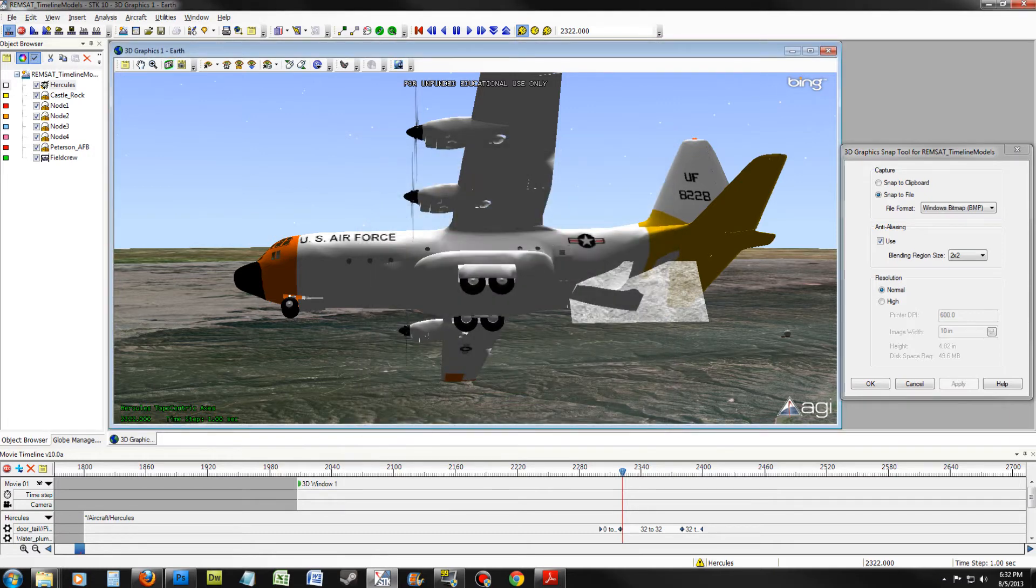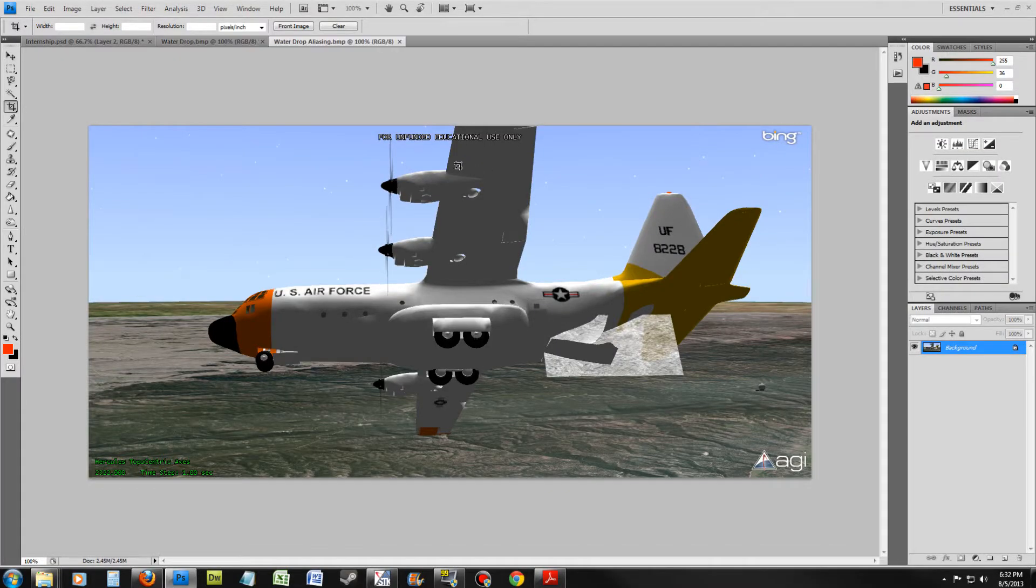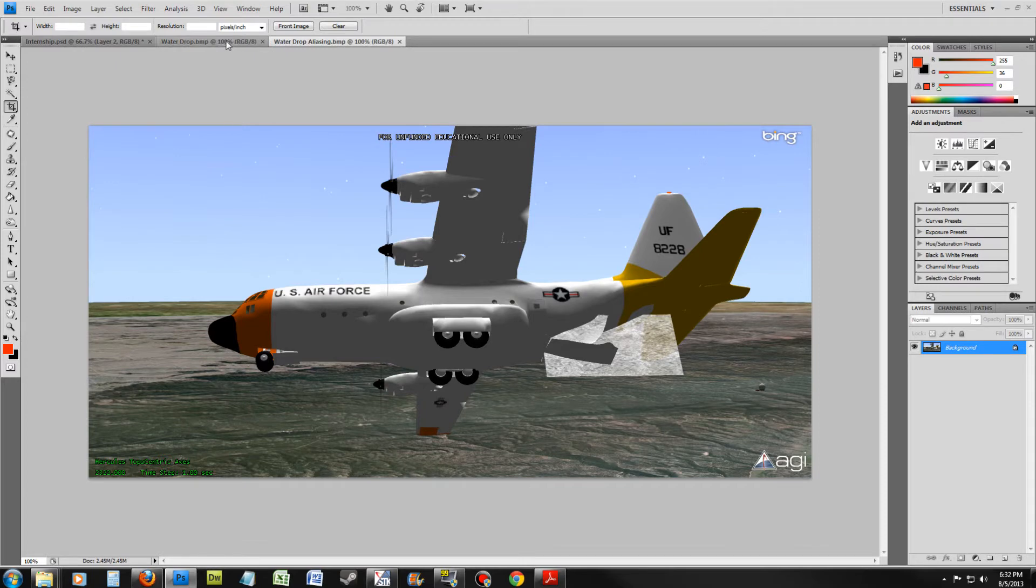Open both images and compare. Do you see the difference? One is a lot smoother than the other.